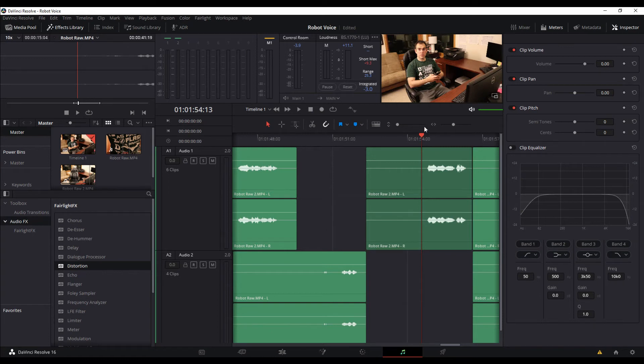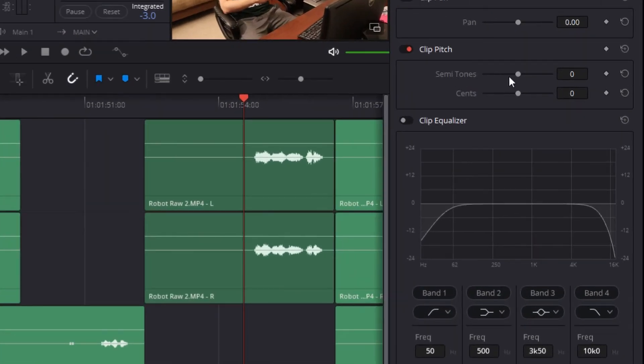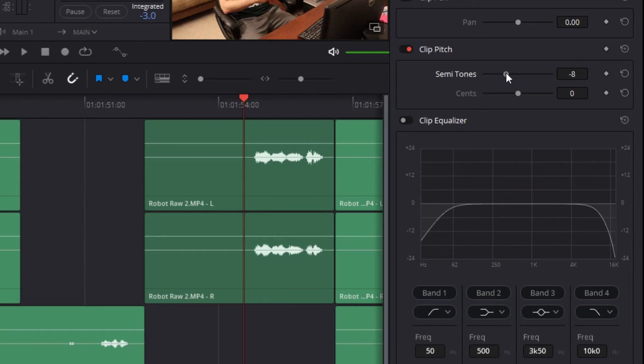In order to make the change on the voice level to make it sound just a little bit deeper, the only thing we're going to do here is change the semitones and pull that back just a little bit. So now when you listen to it...